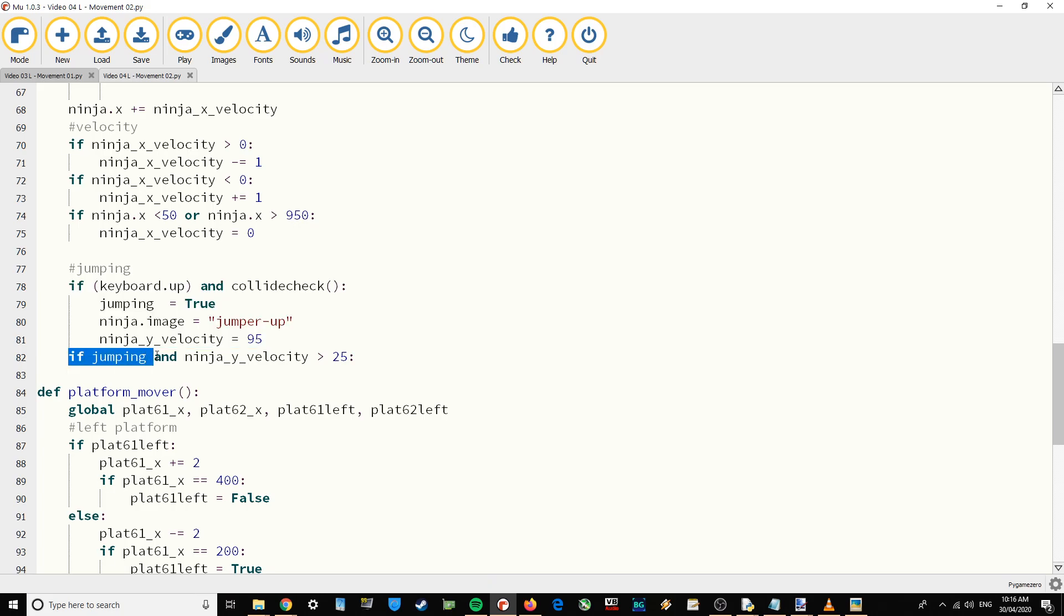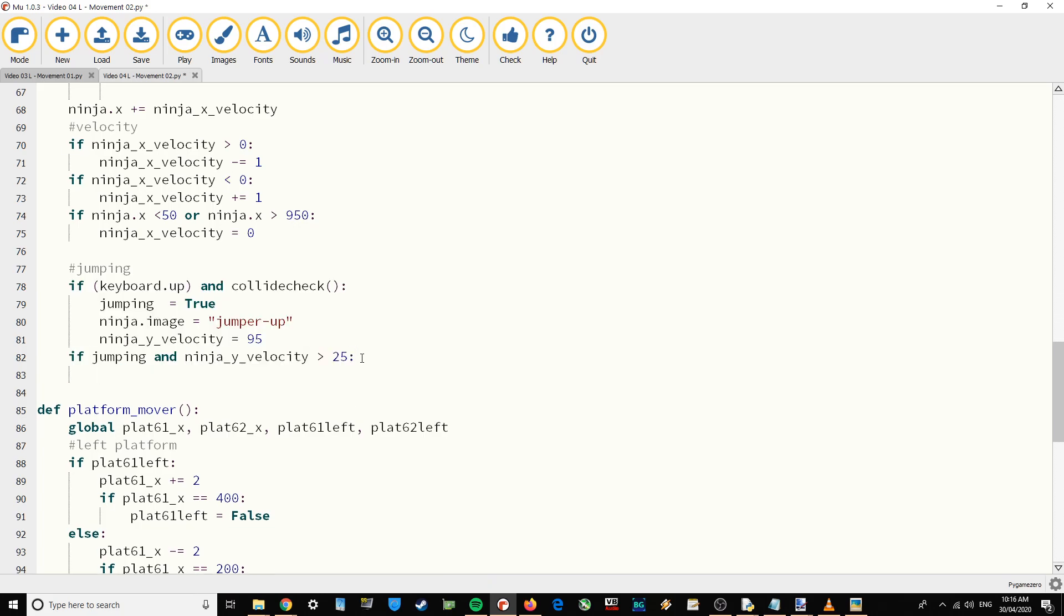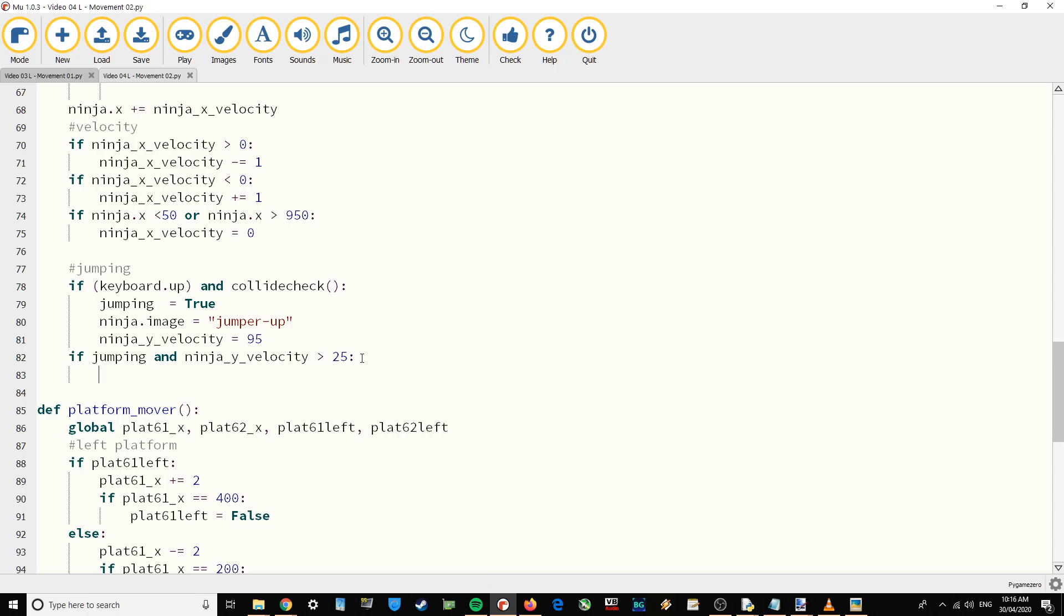If we are jumping and the velocity is greater than 95, which it currently is going to be if we press the up key, then we're going to make it jump up. But I don't want it to just jump straight up the screen because it will be jerky.